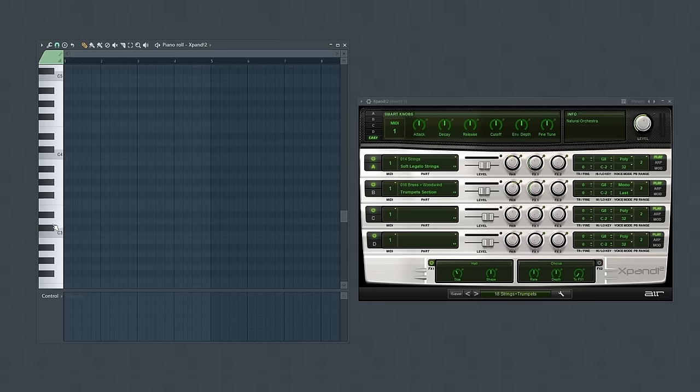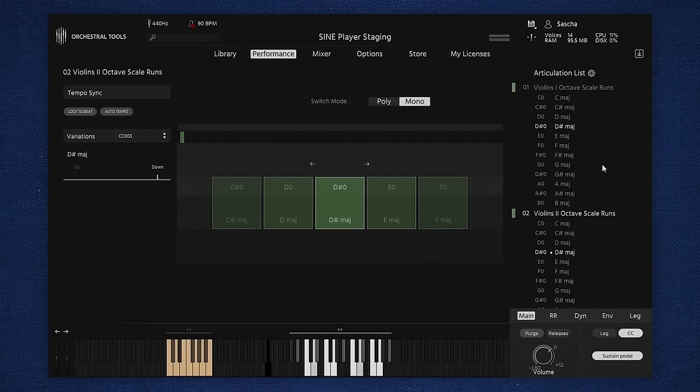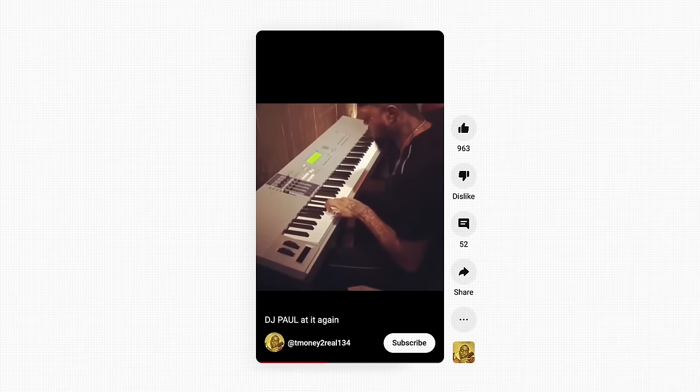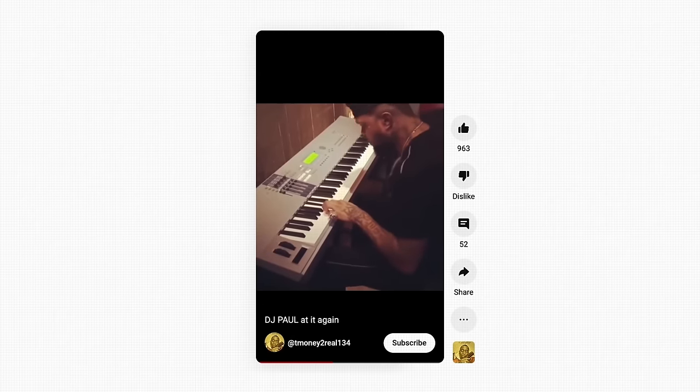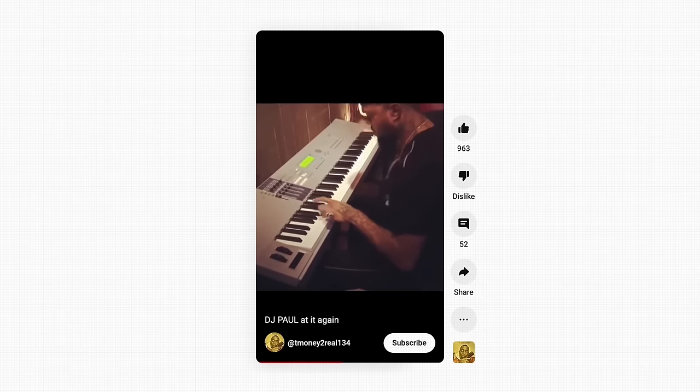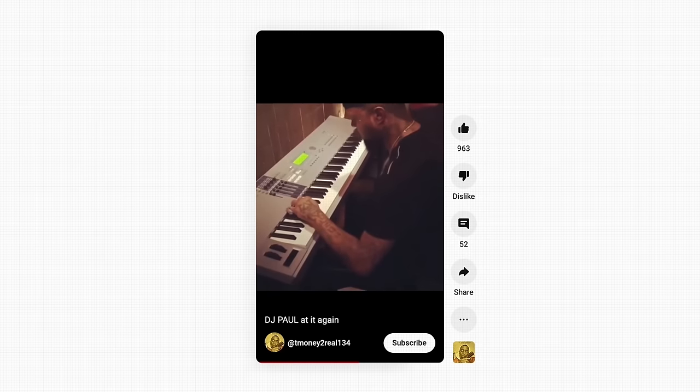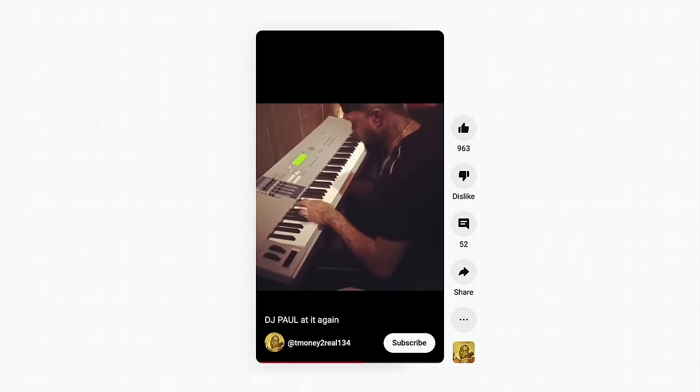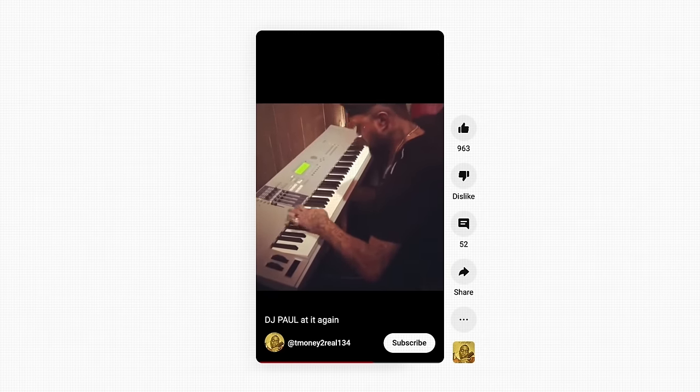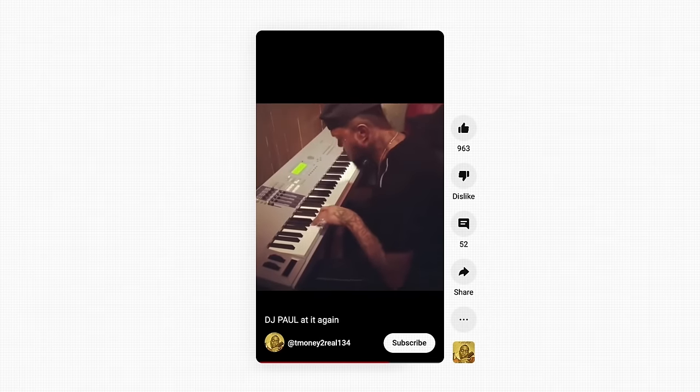I'll start this beat by using strings which is a common core sound in many 90s trap beats. But the types of strings that we're going to use is different than what you might expect. There are expensive plugins that you can use to get real authentic sounding strings that sound like they came from an actual recording. But that's the opposite of what we want. With a lot of these old school trap beats many of these sounds are actually gotten from keyboards and they don't particularly sound real or authentic because of hardware limitations. But that's actually what we want for our beat. We want those cheaper inauthentic sounds.